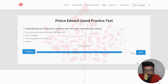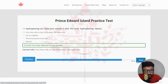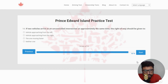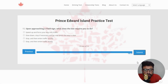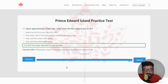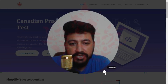Next: hydroplaning can cause your vehicle to skid. The term hydroplaning means — the right answer is your tires ride on top of the water like water skis — clicking the first option. Next: if two vehicles arrive at an uncontrolled intersection at approximately the same time, the right of way should be given to — the right answer is the vehicle approaching from the right — clicking the second option. Next: the last question of quiz number seven — upon approaching a yield sign, what does the law require you to do? The right answer is slow down, stop if necessary, and go only when the way is clear — clicking the second option. That is the end of quiz number seven.